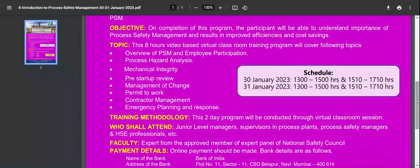Looking at the training methodology: the training schedule is 8 hours per day across the two days of the program.